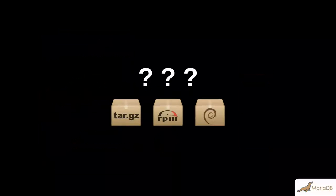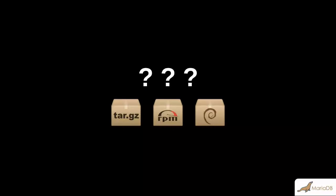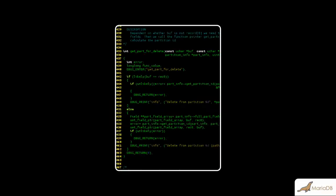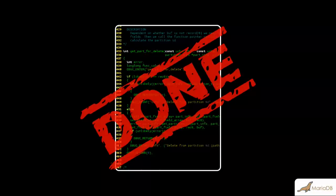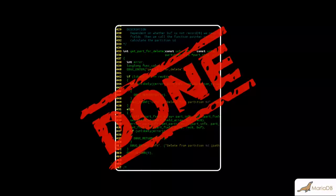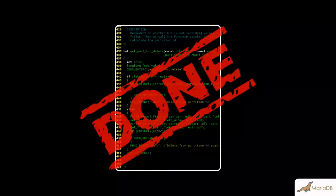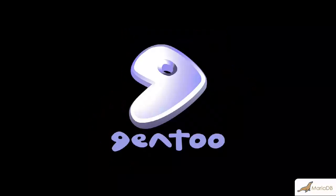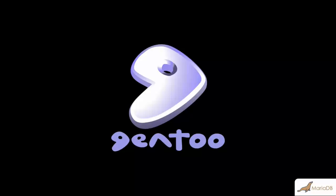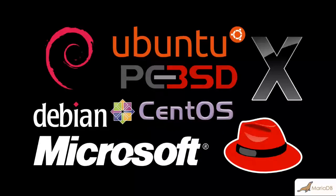Of course, that begs the question, why make packages at all? Why not just provide the source code and call it a day? Well, the answer is because many users either don't know how or don't have the time to compile and install the software themselves. There will always be some that don't mind doing this, but many don't want to bother with it.